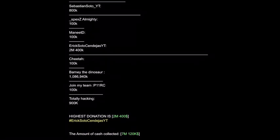And highest donation was EricSotoCendejasYT. So he donated 2,400,000 and the amount collected in total was 7 million. So thank you guys for your help, that means a lot to me, and I'll see you in the next video. Bye!